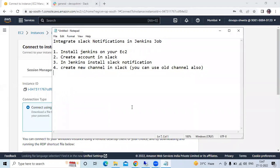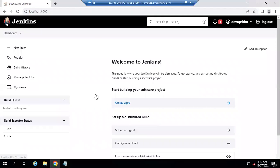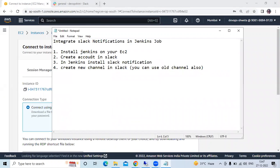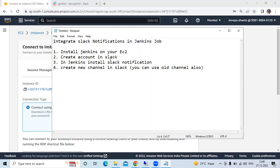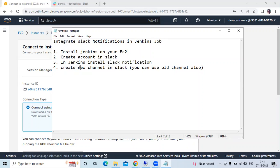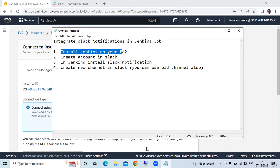To integrate Slack notifications in a Jenkins job, we need to follow these steps. First, we need to install Jenkins on your EC2 - we have successfully done that. Next, we need to create an account in Slack, then install the Slack Notification plugin in Jenkins, and finally create a new channel in Slack or use an existing one.